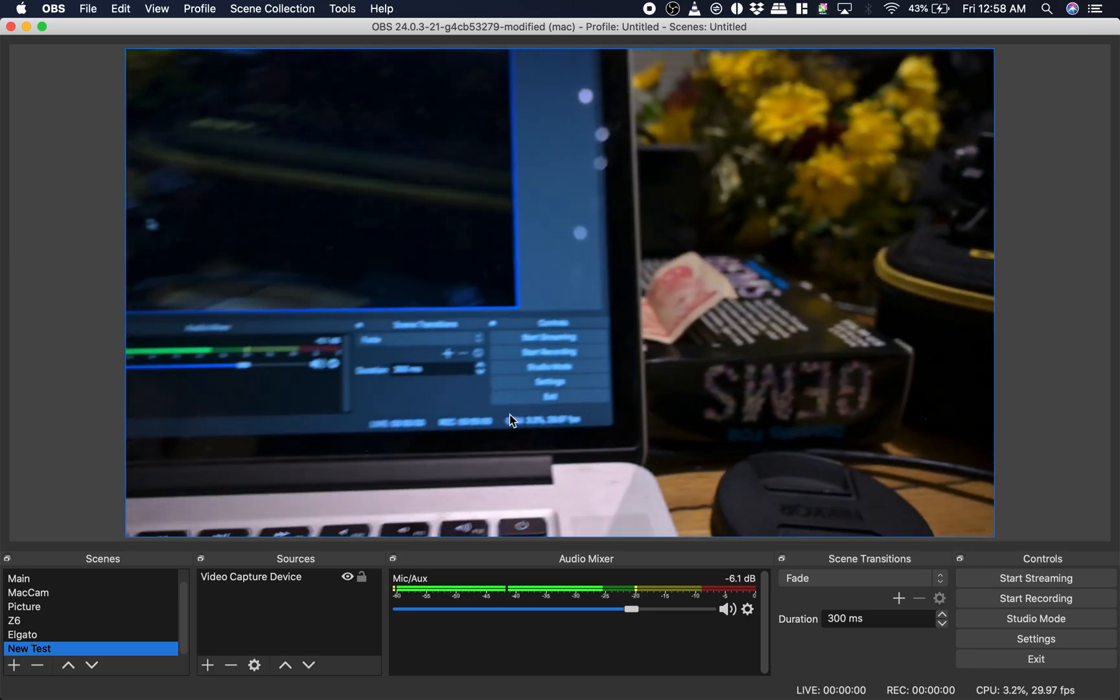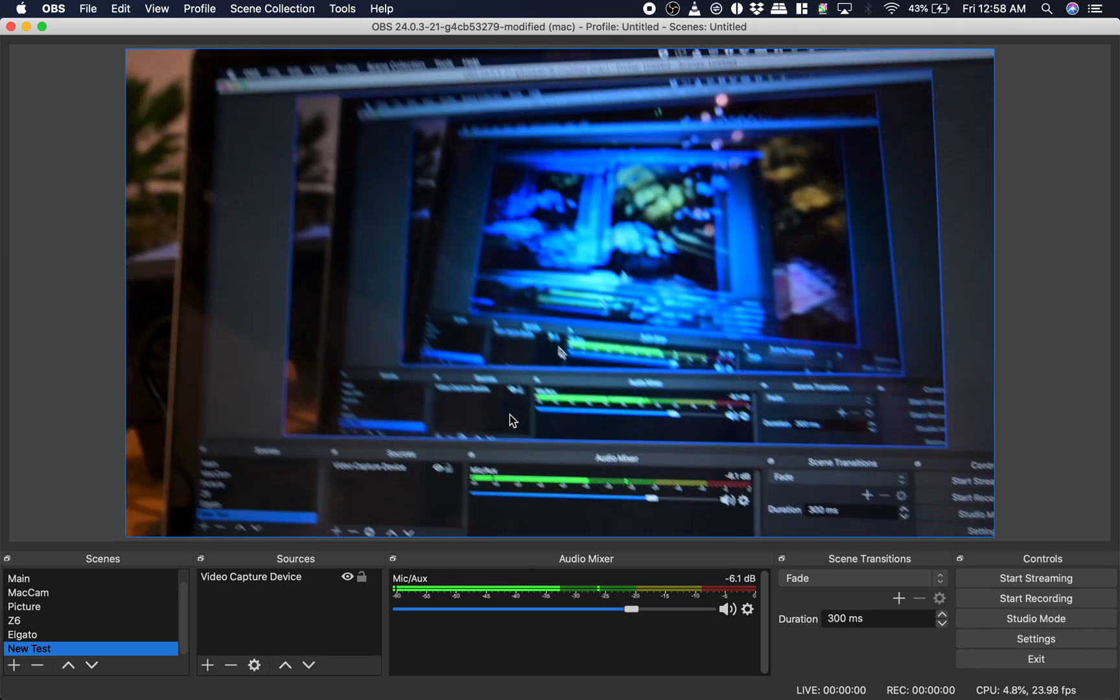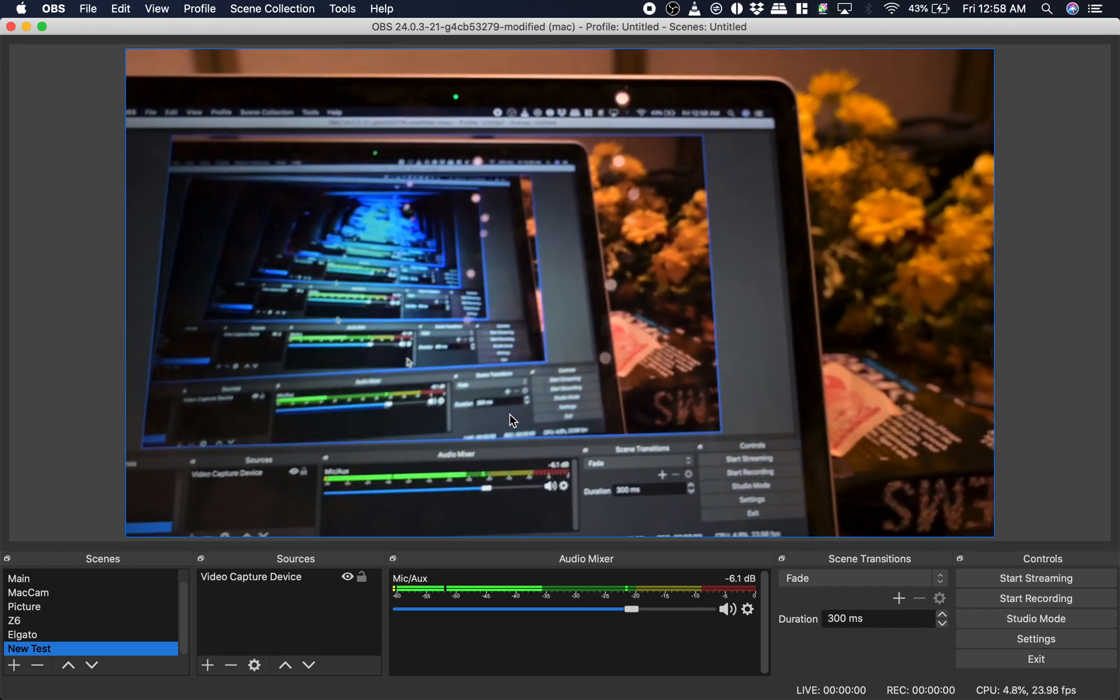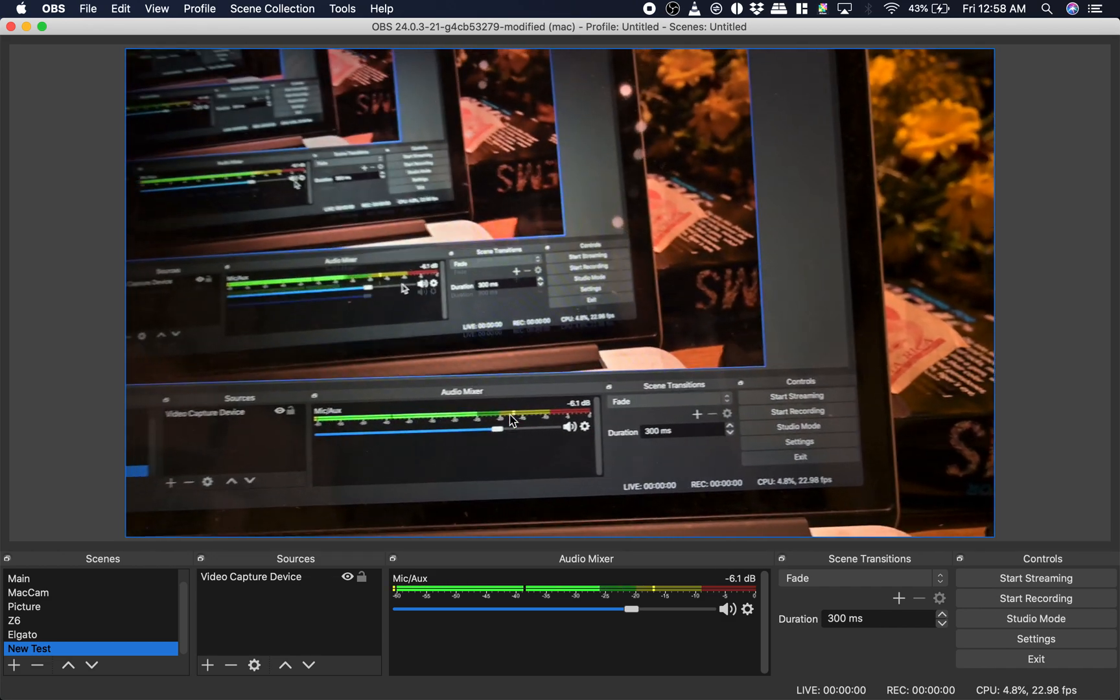Alright, so that was 15 times. Ooh, infinite screens. 15 times.